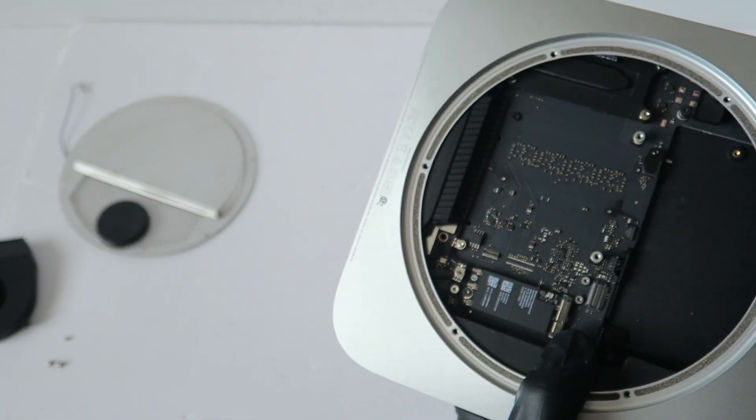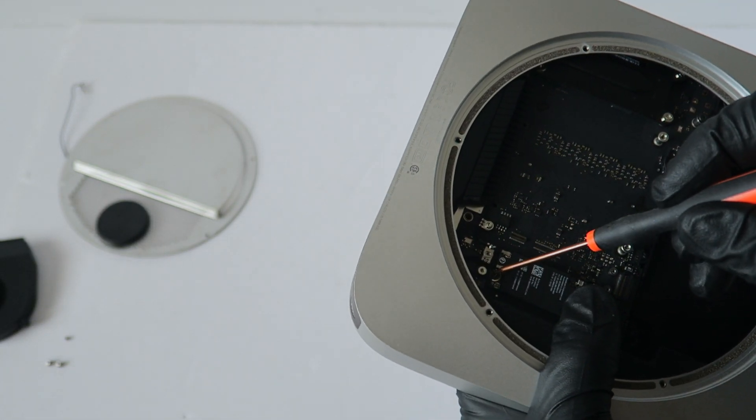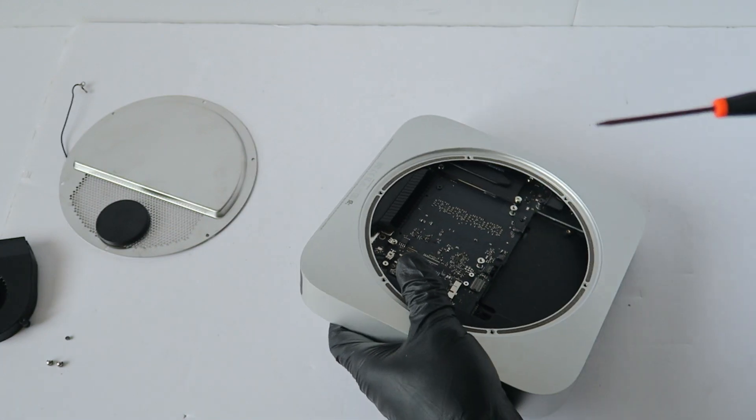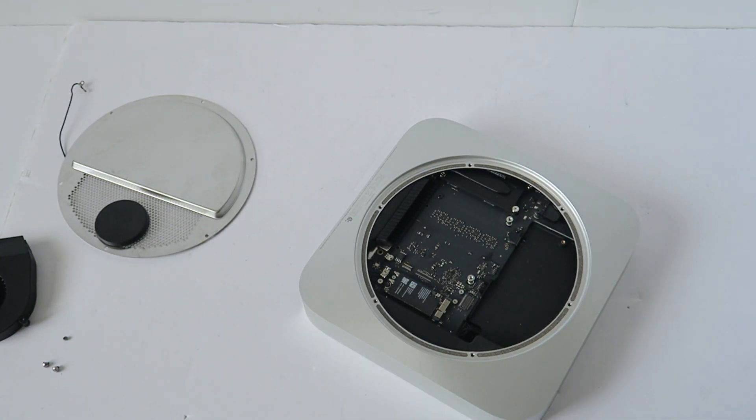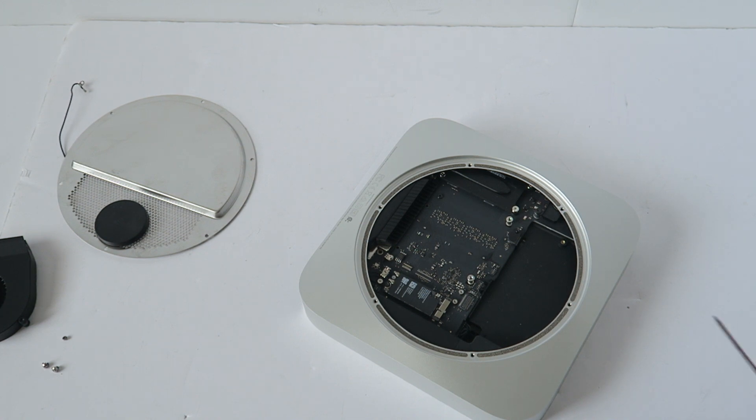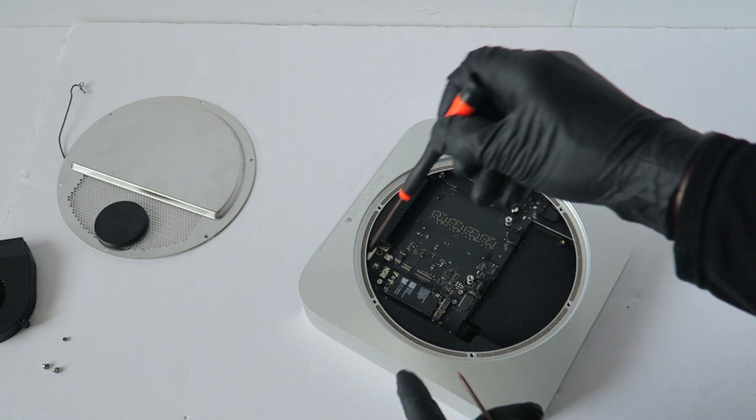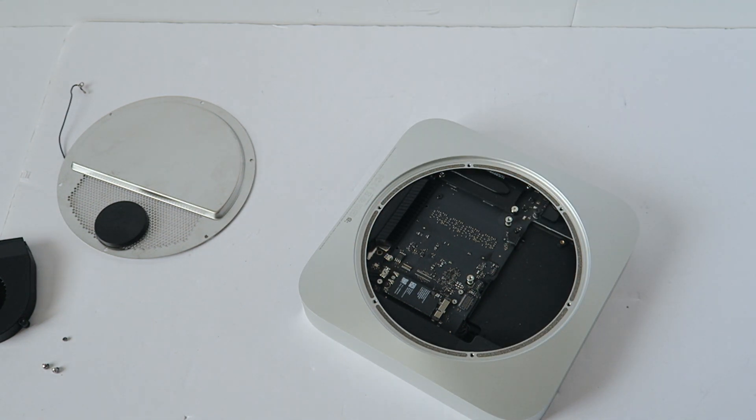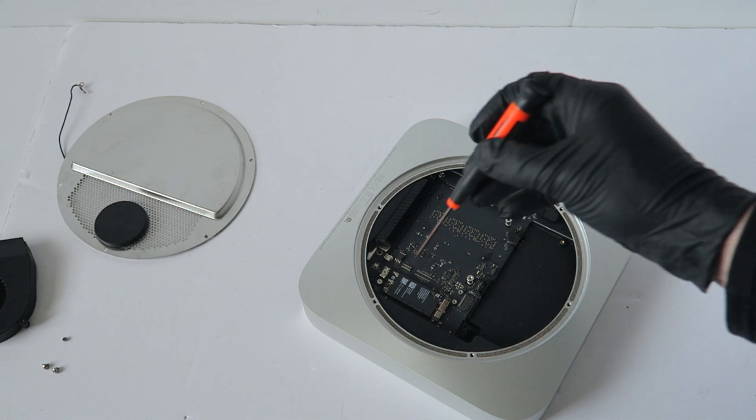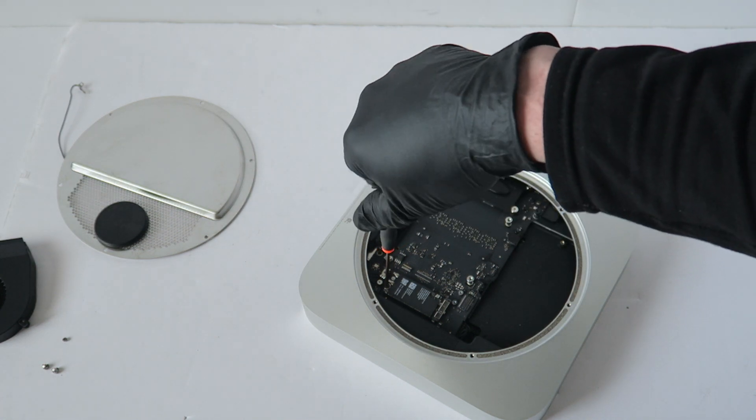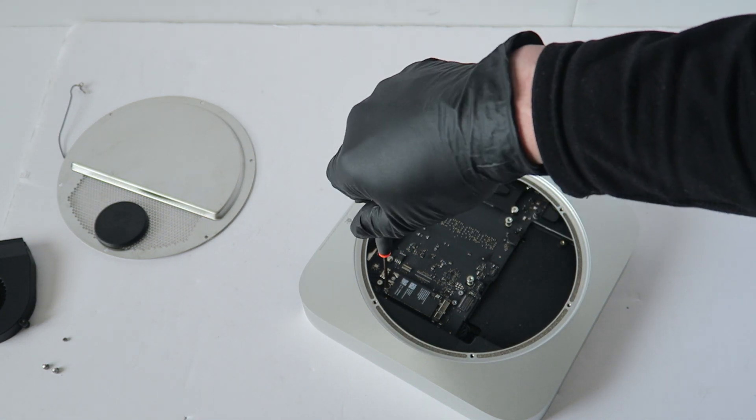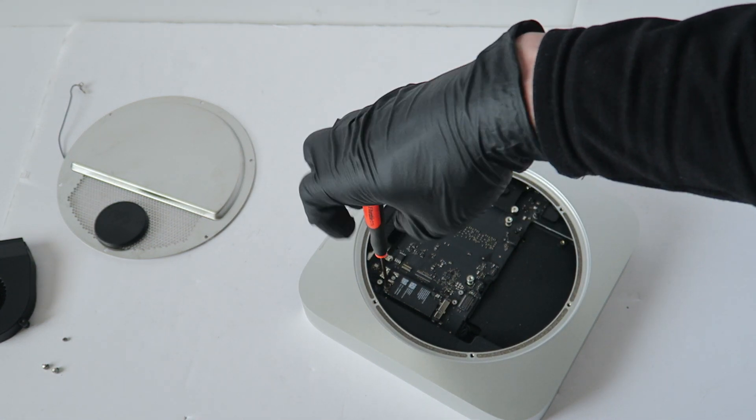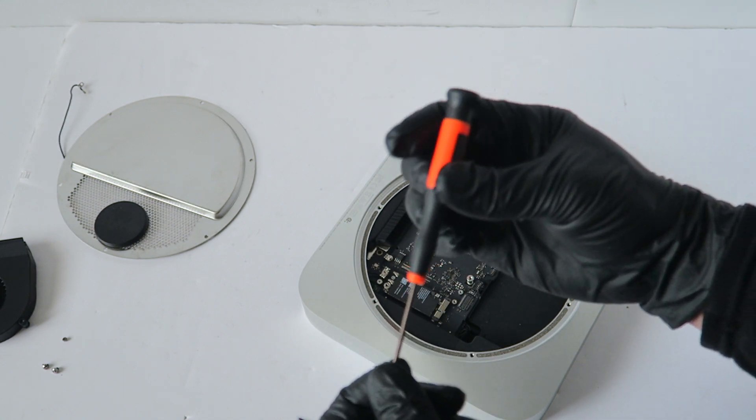There's a screw here that holds the wireless if you want to remove it. It's not a T6H, it's a lot smaller. It's a T4 using the torx.